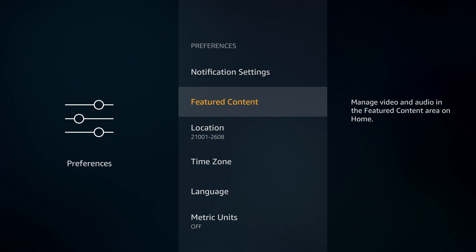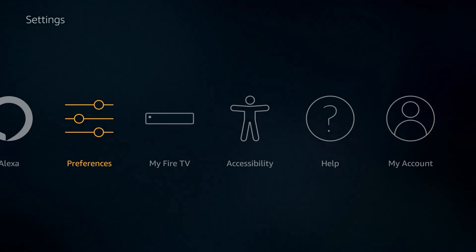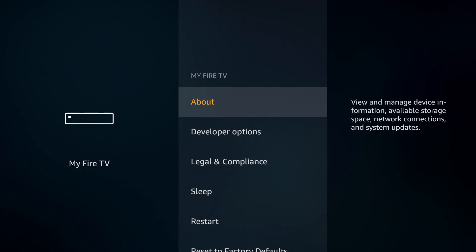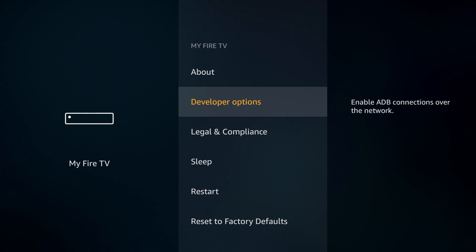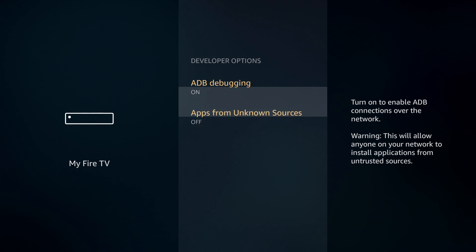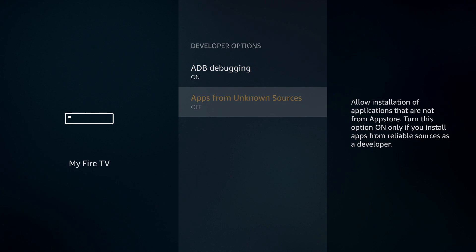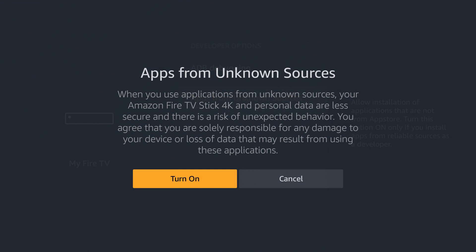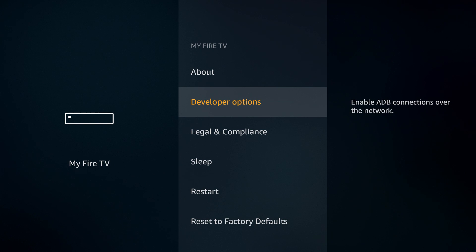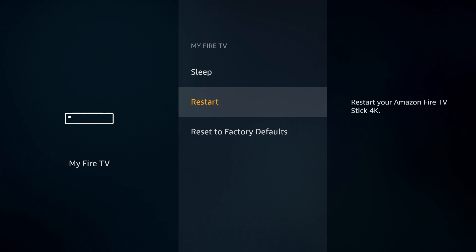I'm going to back out here, back out once again. Now I'm going to scroll over to my Fire TV, go down to developer options, turn on ADB debugging and you're going to turn on apps from unknown sources. It's going to ask you if you're sure you're going to turn it on and back out of here.